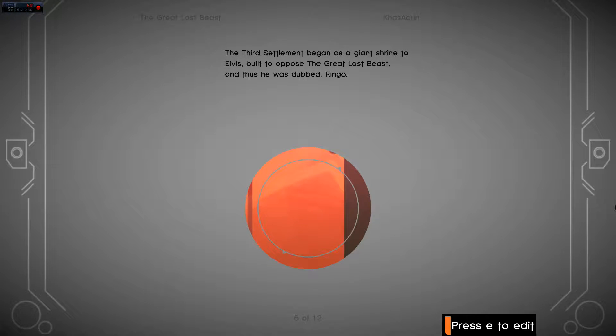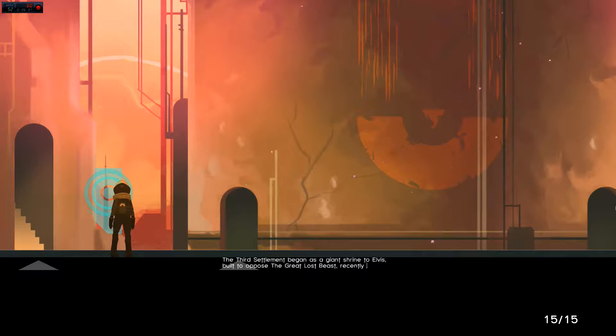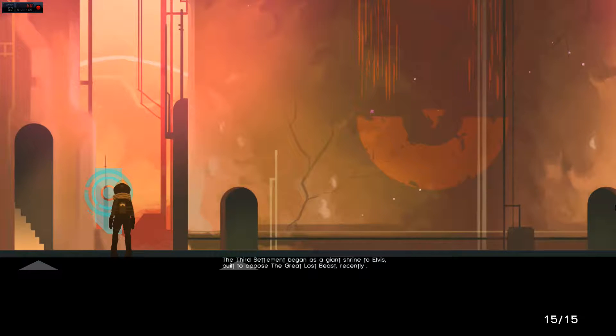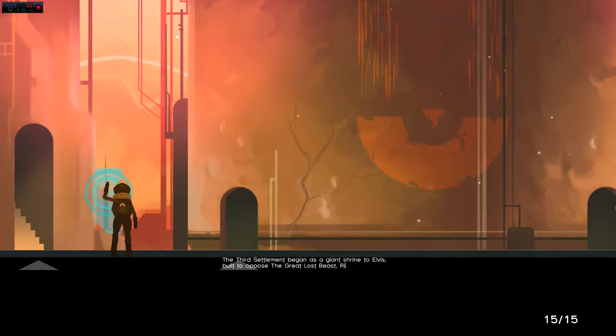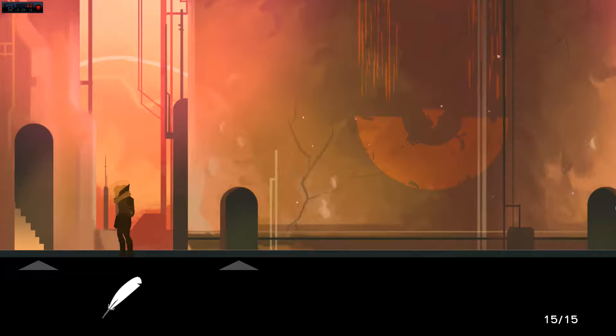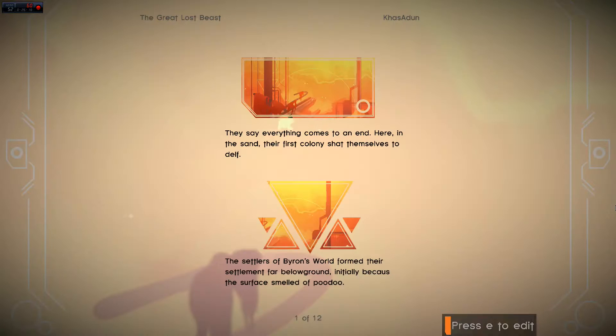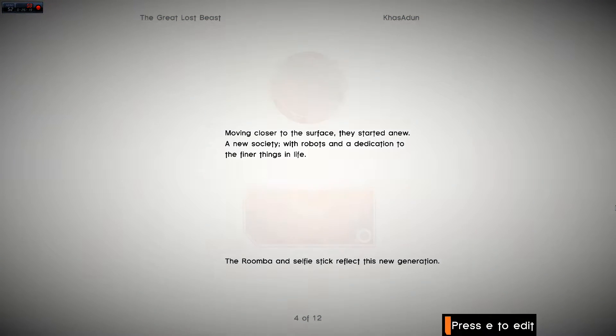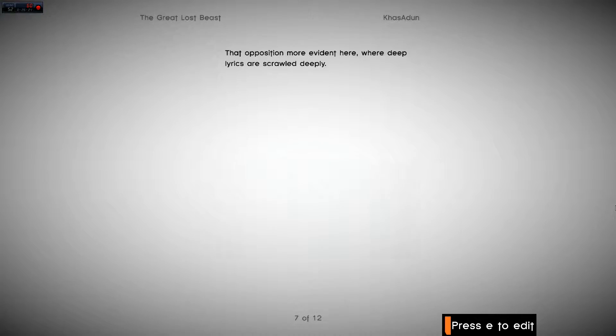The third settlement began as a giant shrine to Elvis, built to oppose the Great Lost Beast. Can I edit that one? Hang on. Named recently... How about this? Ringo! This is perfect. It's the best. Okay. Read that preview. Ringo! Wonderful!